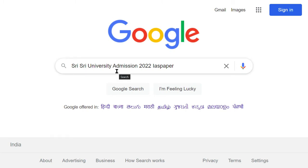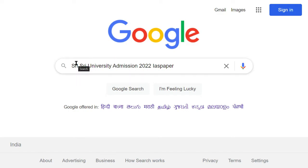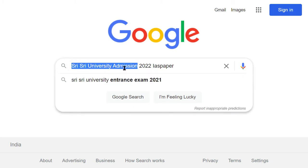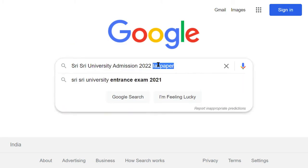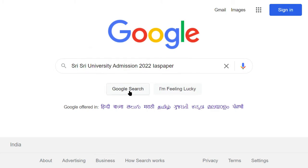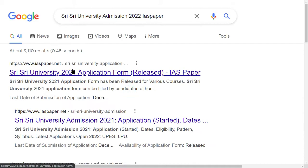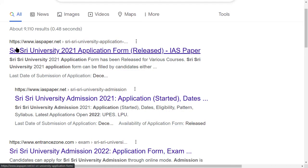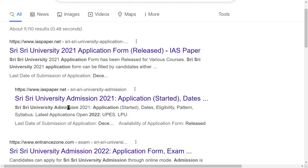Where are you going to fill the application form? First of all, open the browser. Go to Google.com and type in 'Sri Sri Sri University Admissions 2022'. ISP is an exclusive website which you will find from Sri Sri Sri University, and you will find a notification. Let's search. Here you can see Sri Sri Sri University 2022. Click on this link.